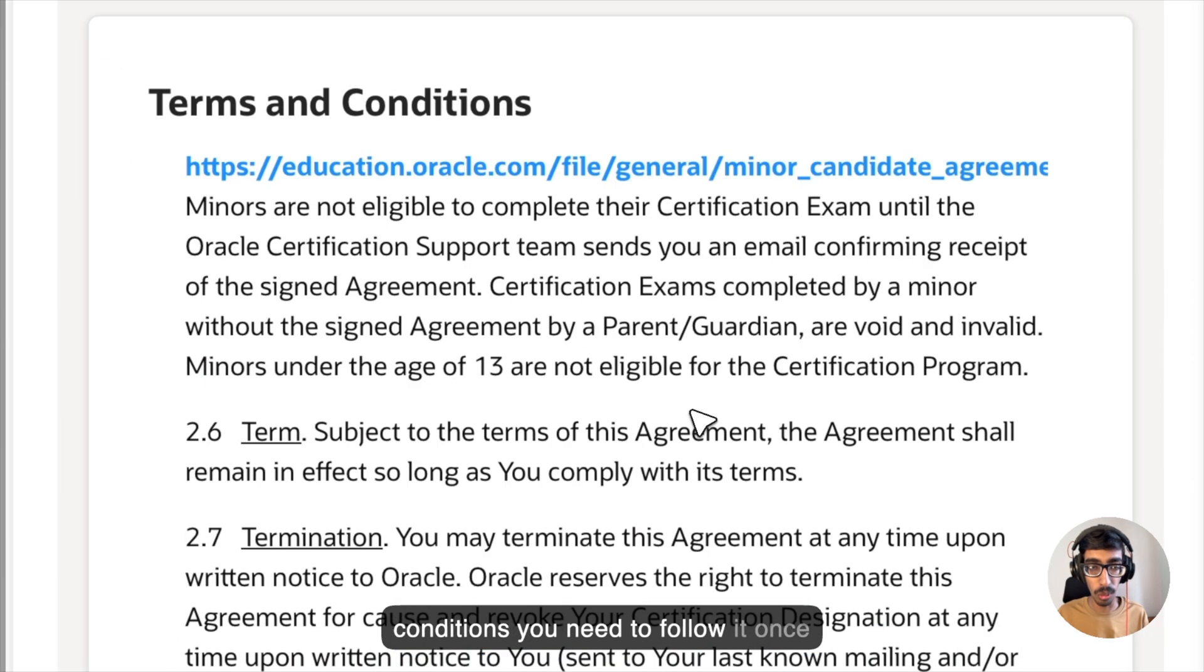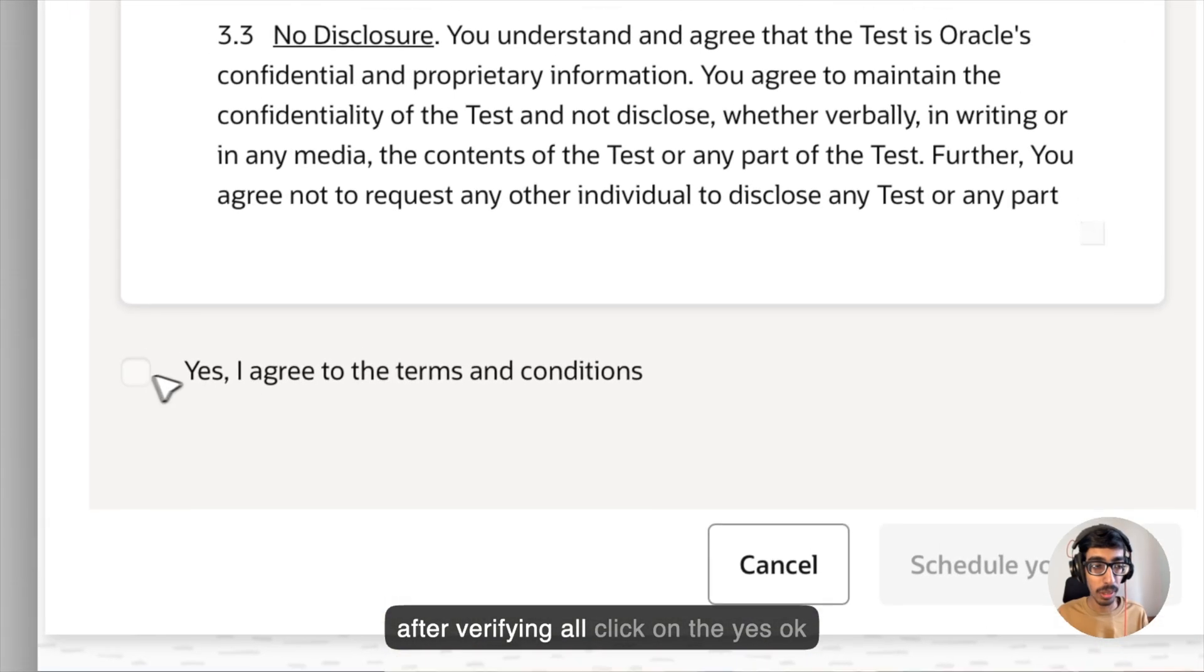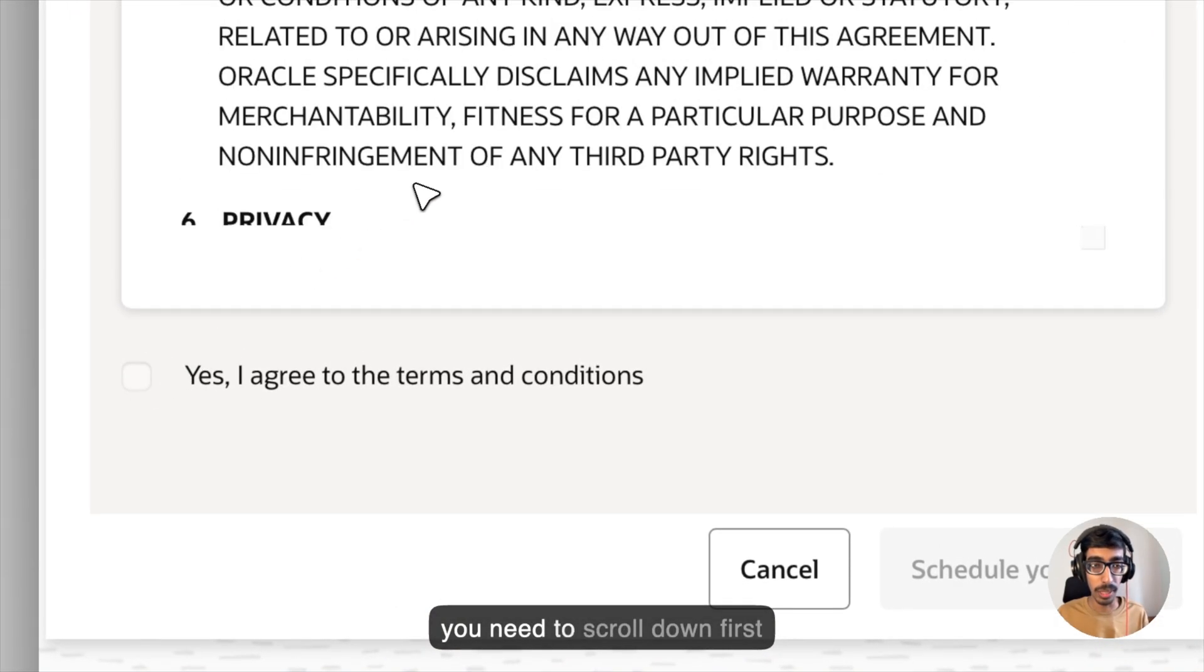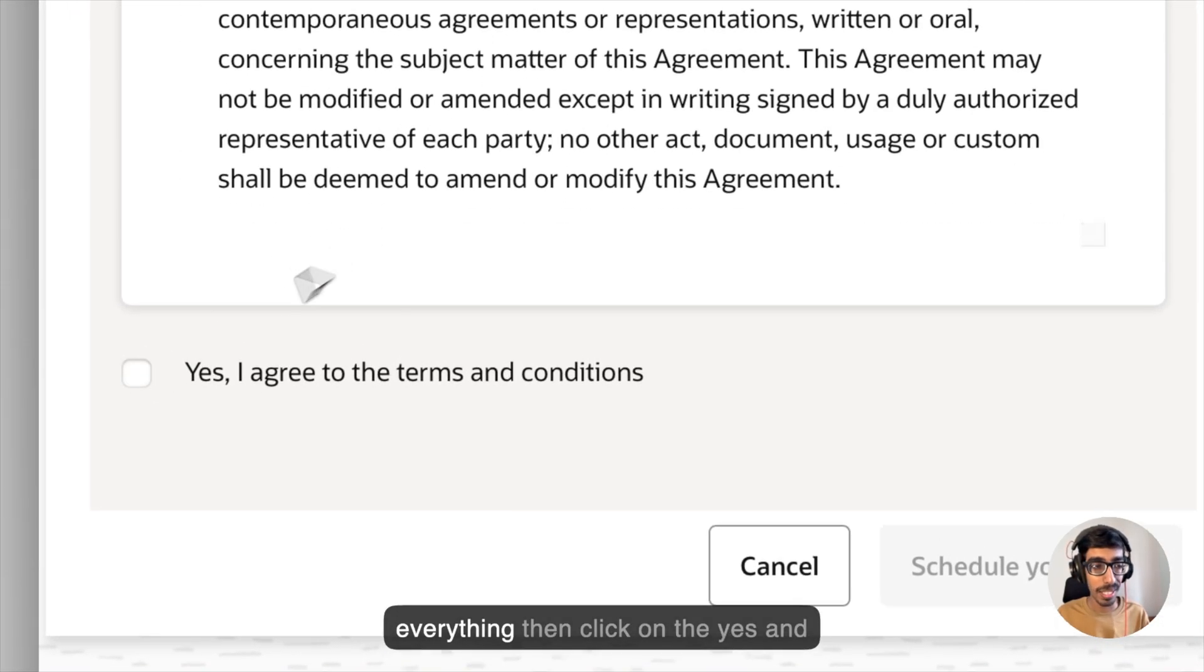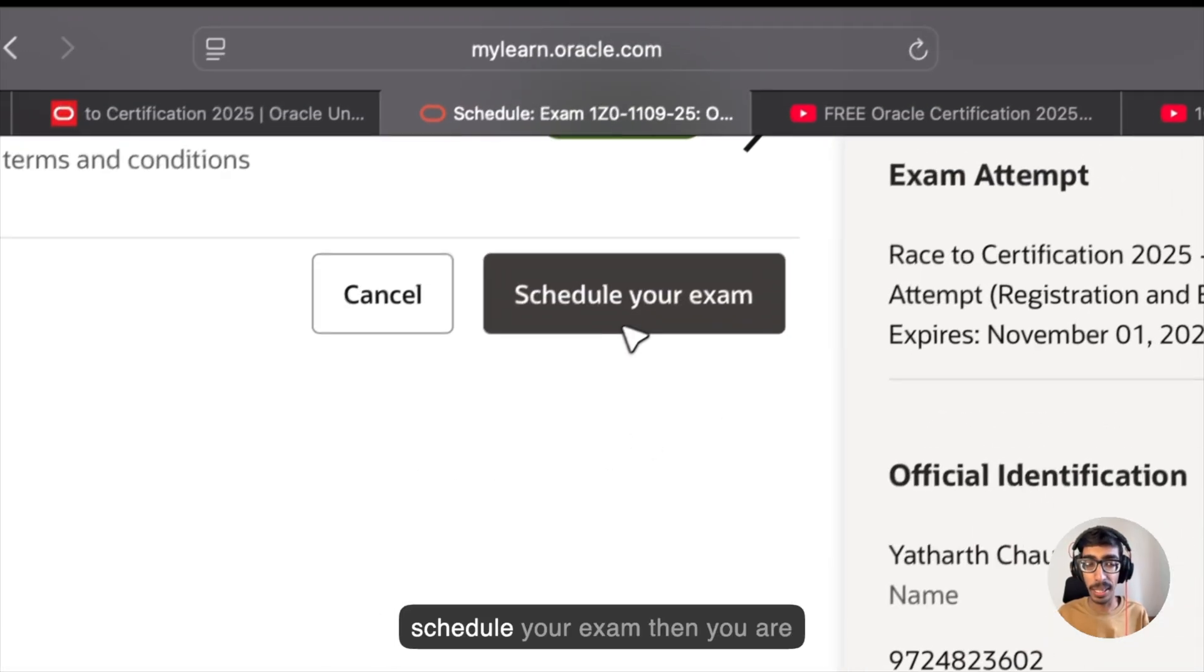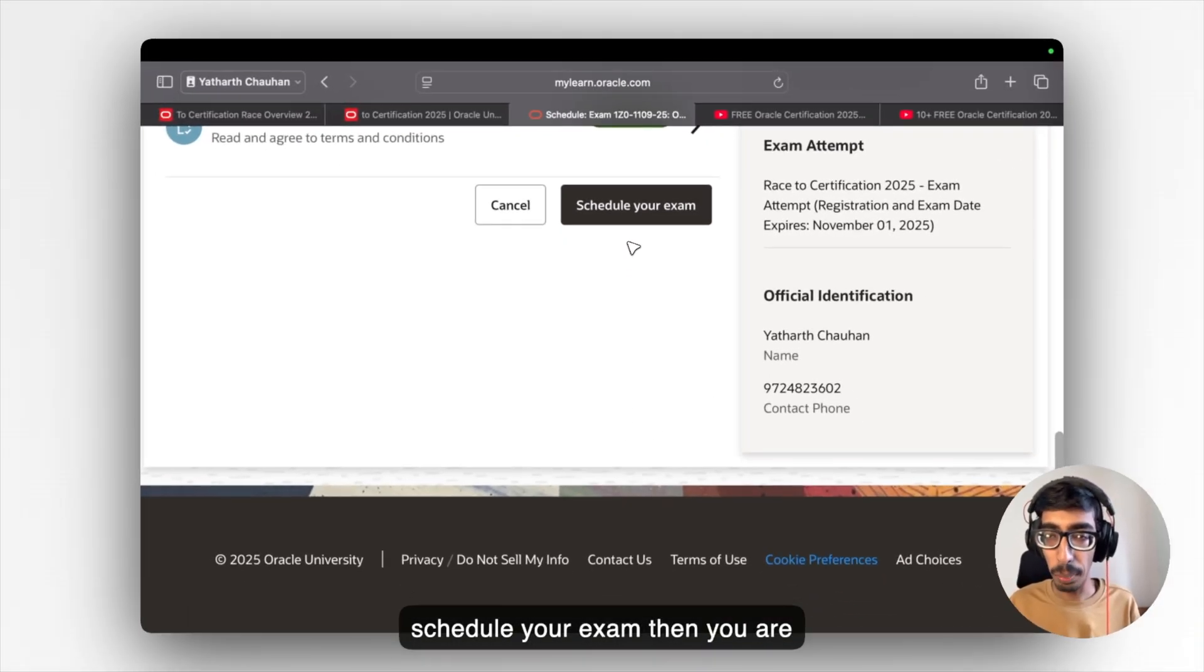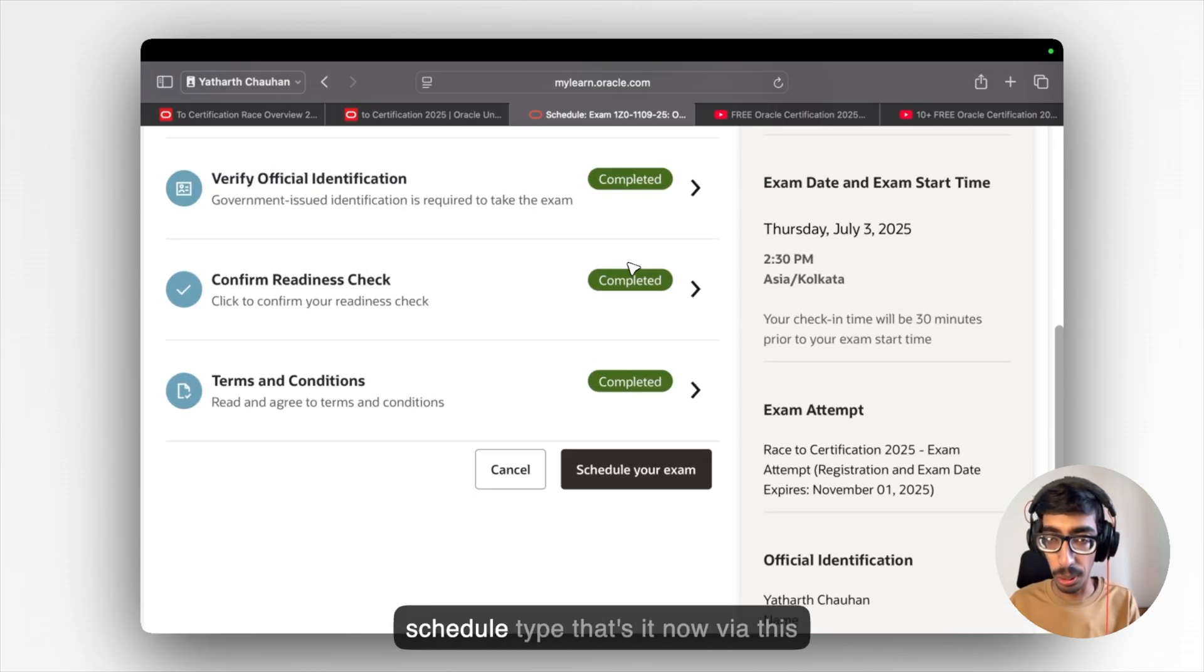So this is the mobile number and this unit will just complete all the system check and all. Save and continue. Terms and conditions, you need to follow it once. After verifying all, click on yes. You need to scroll down first everything. Then click on yes and schedule your exam. Then you are able to start your exam as per your schedule type. That's it.